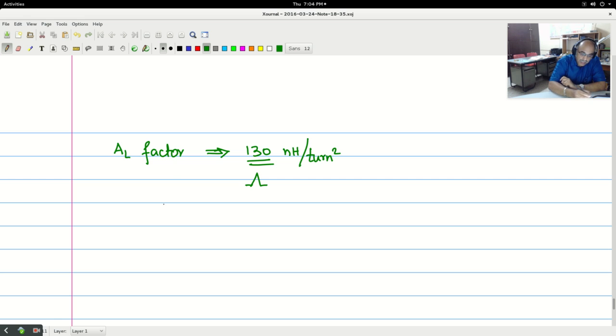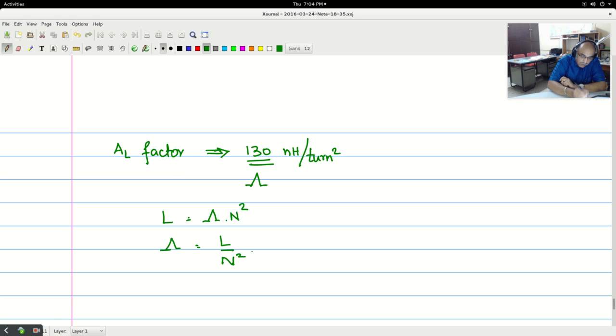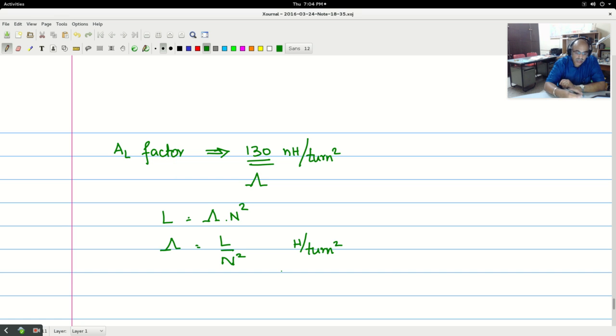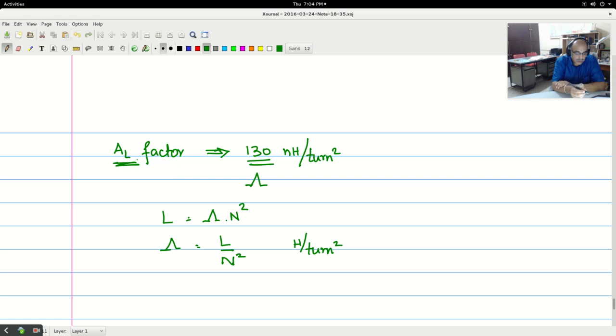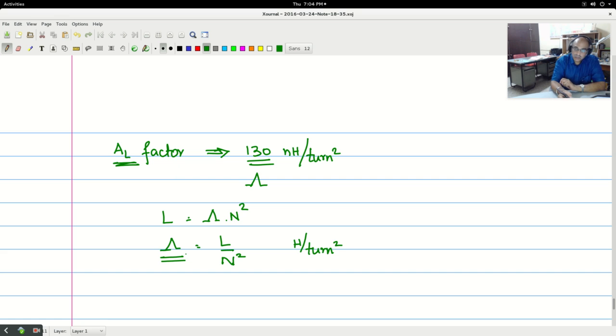So what it basically means is this is nothing but the permeance value. The permeance you saw that L is equal to permeance into n square. Or permeance itself is nothing but L by n square. So this is actually henry per turn square. So in the market what is available to you is the permeance in nano henry per turn square and then they call that one as the AL factor. So don't get confused when you look at the data sheets of some of the core materials or when you go to the market and see AL factor. That is nothing but the permeance you can purchase.